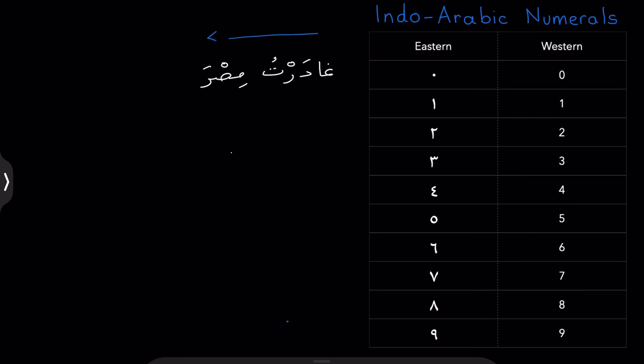So now, if I was to add to that sentence, and say, غادرت مسر في عام ألف إن وتسعمائة واثنين وتسعين. You'll notice that my writing went back the opposite direction, towards the right. And that is the same as English text.